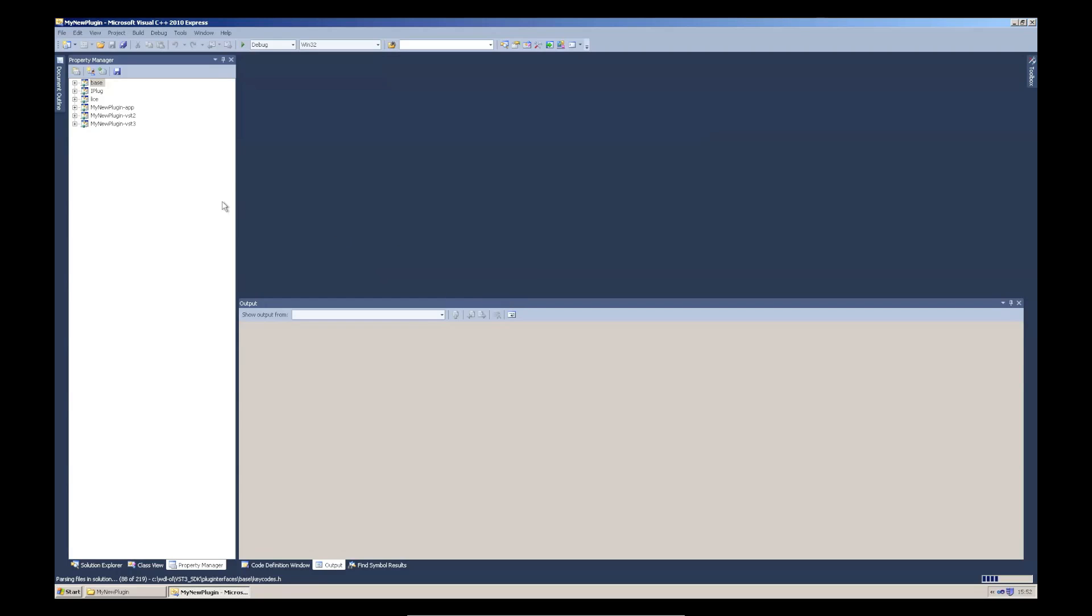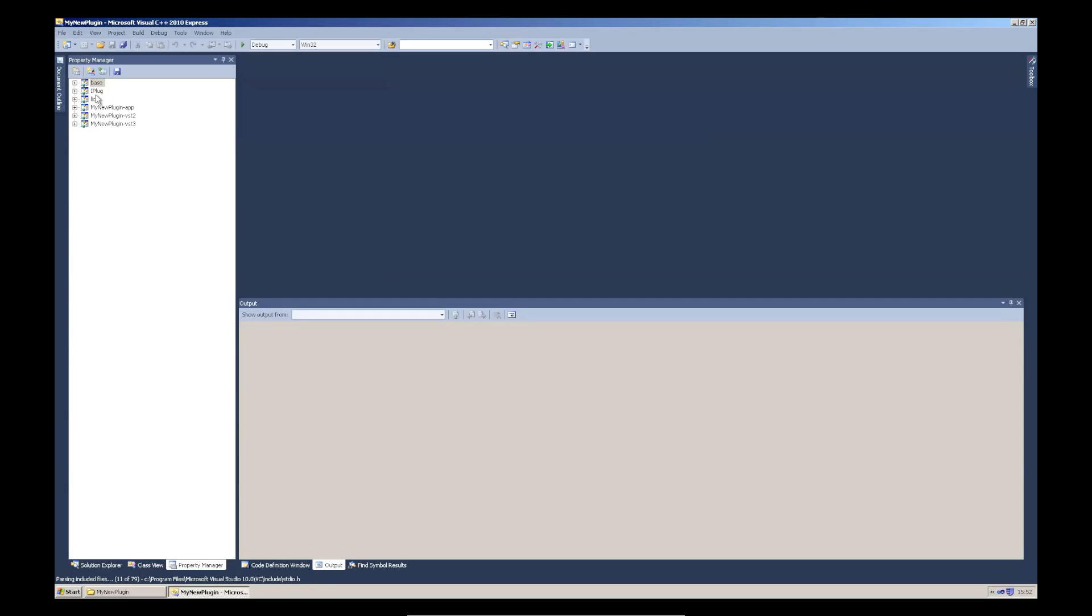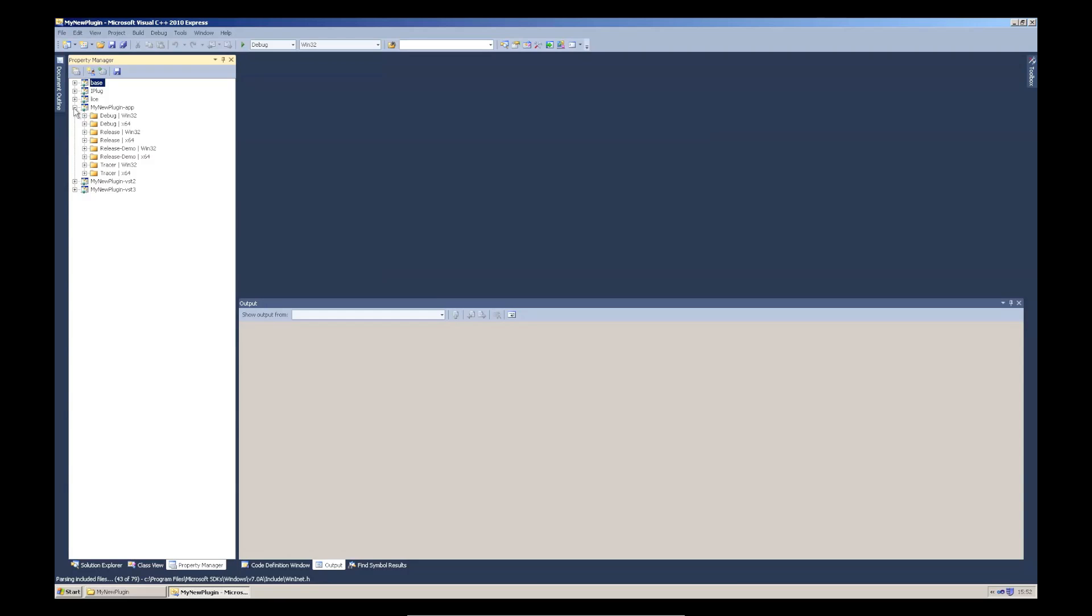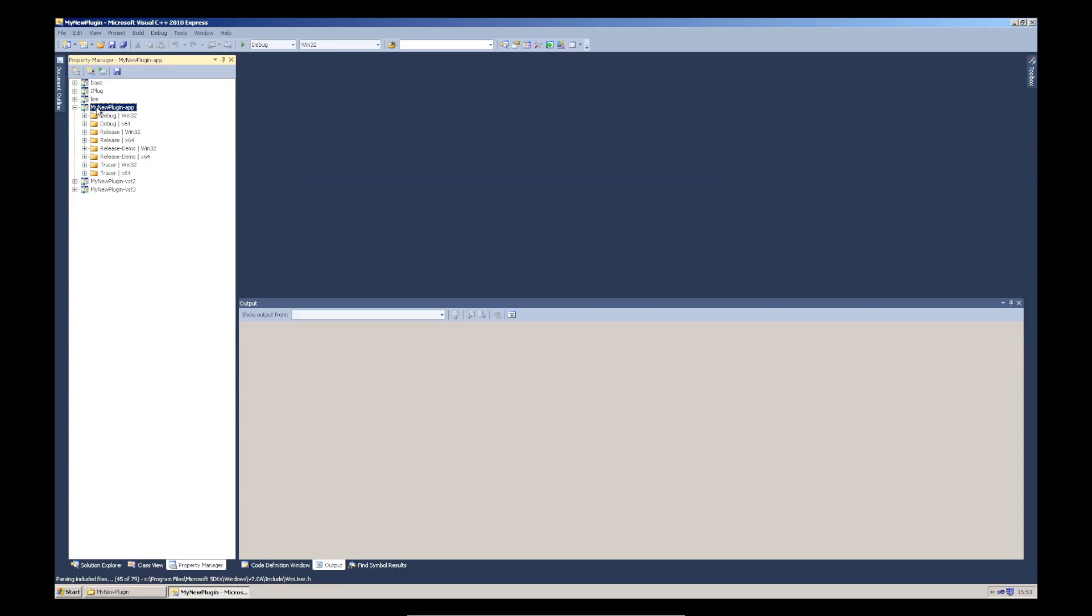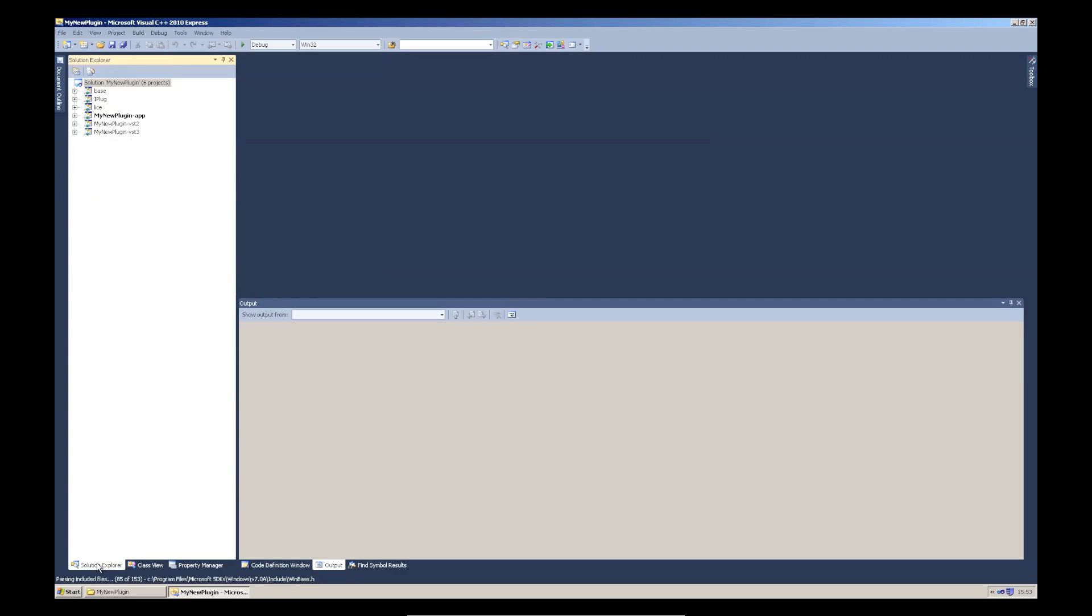You can see inside the solution, we've got various different projects. Three for the different targets. And then these are some static libraries that we're going to load. So, let's build the app first. I'm on the property manager here. I'm going to go to Solution Explorer.